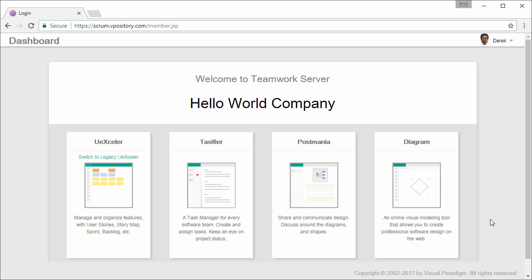Alright, let's begin. So this is the dashboard of VPository. What I have to do is to open the diagram module first.